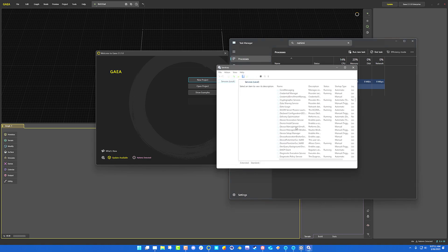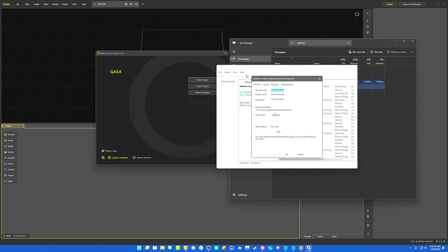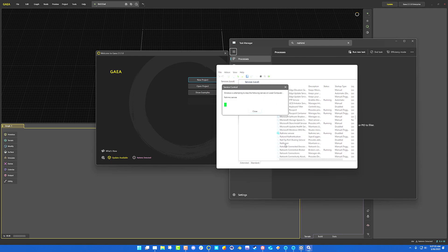Scroll down until you find Nahimic. For me it's going to be right there. Right click, properties, set that to disabled, apply, and then also stop the service.